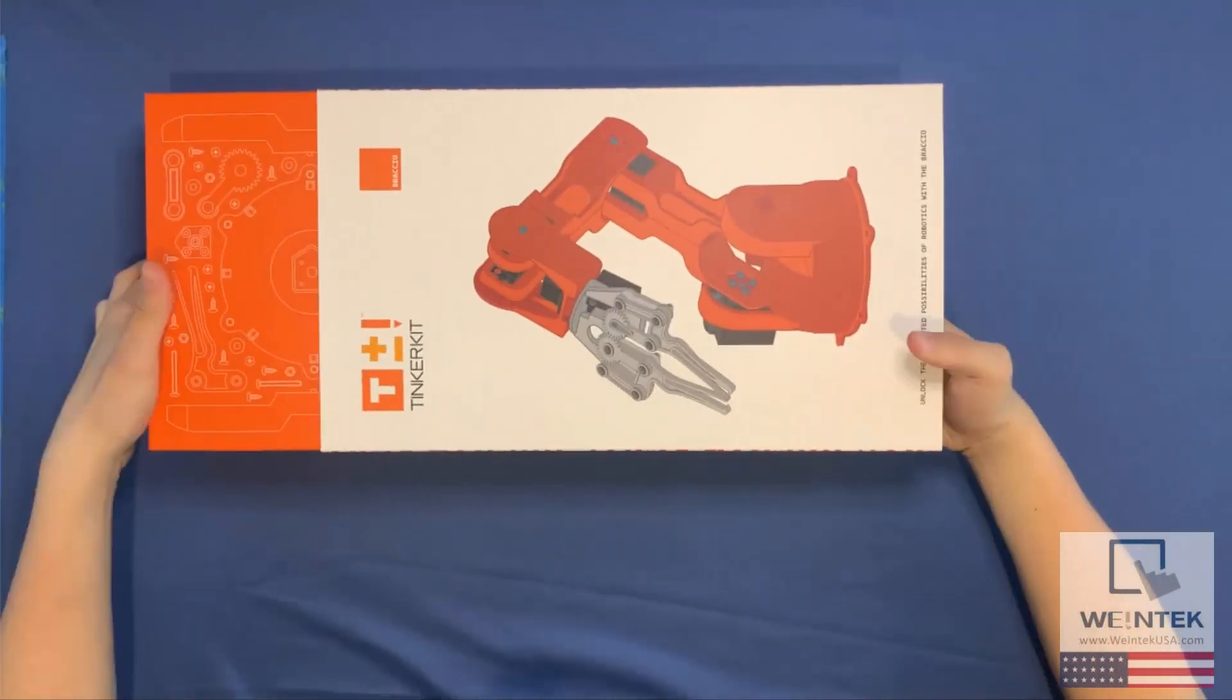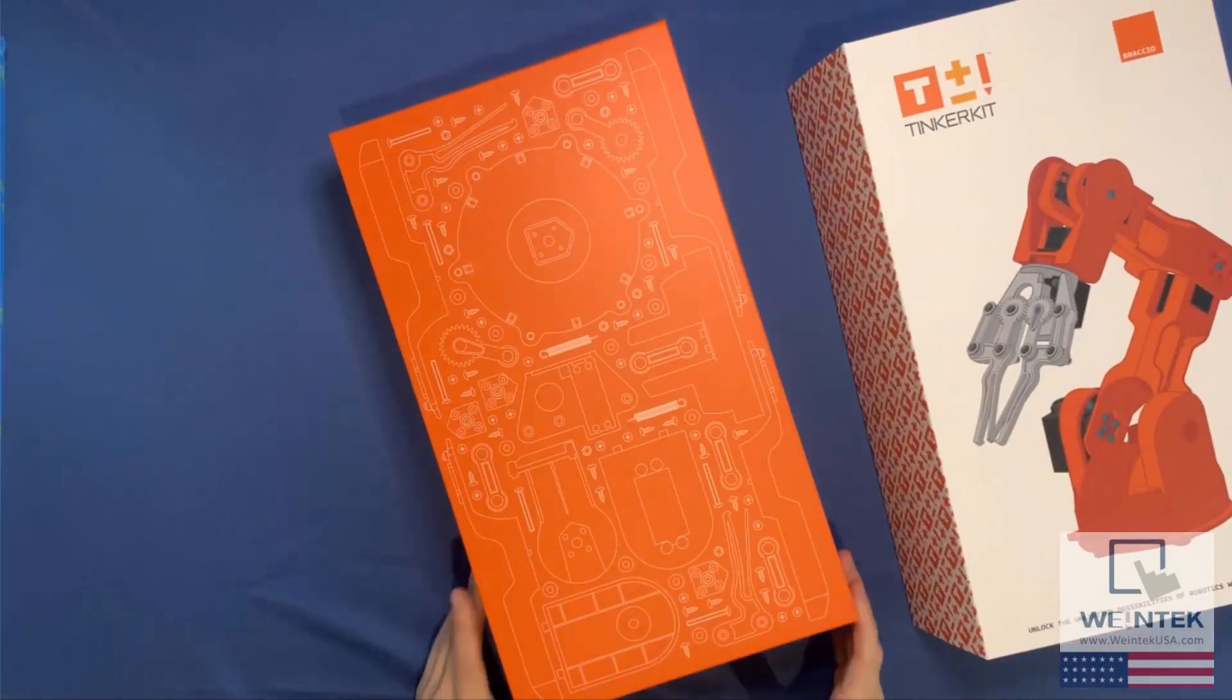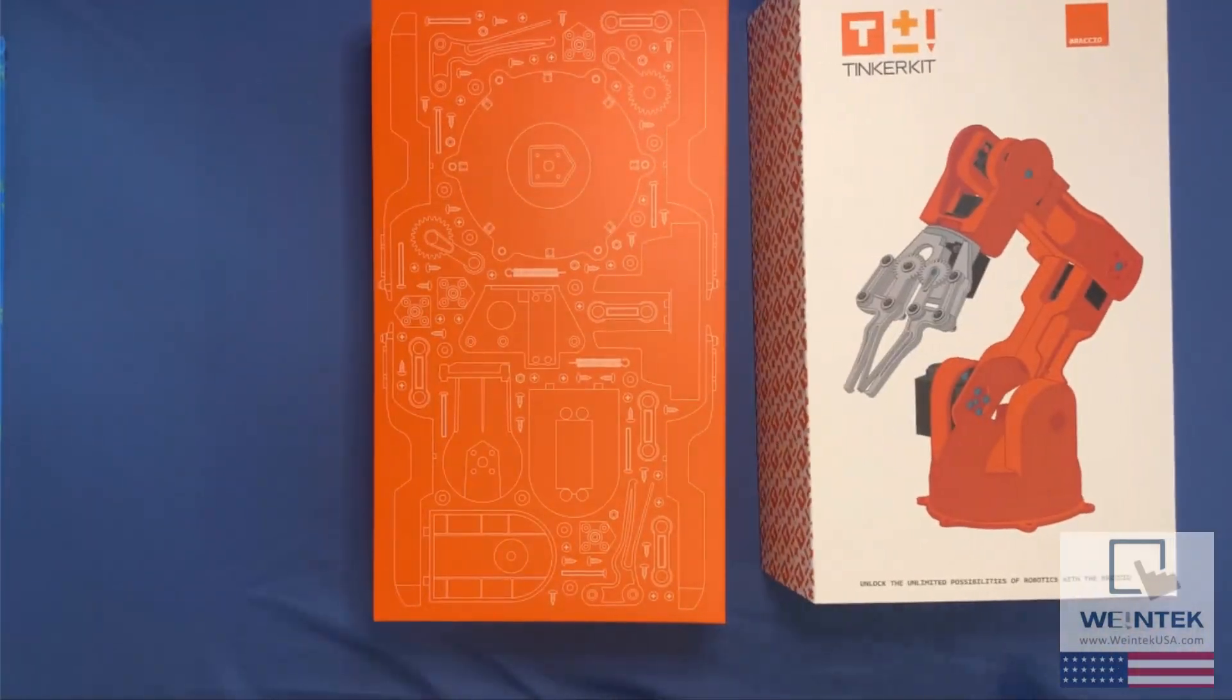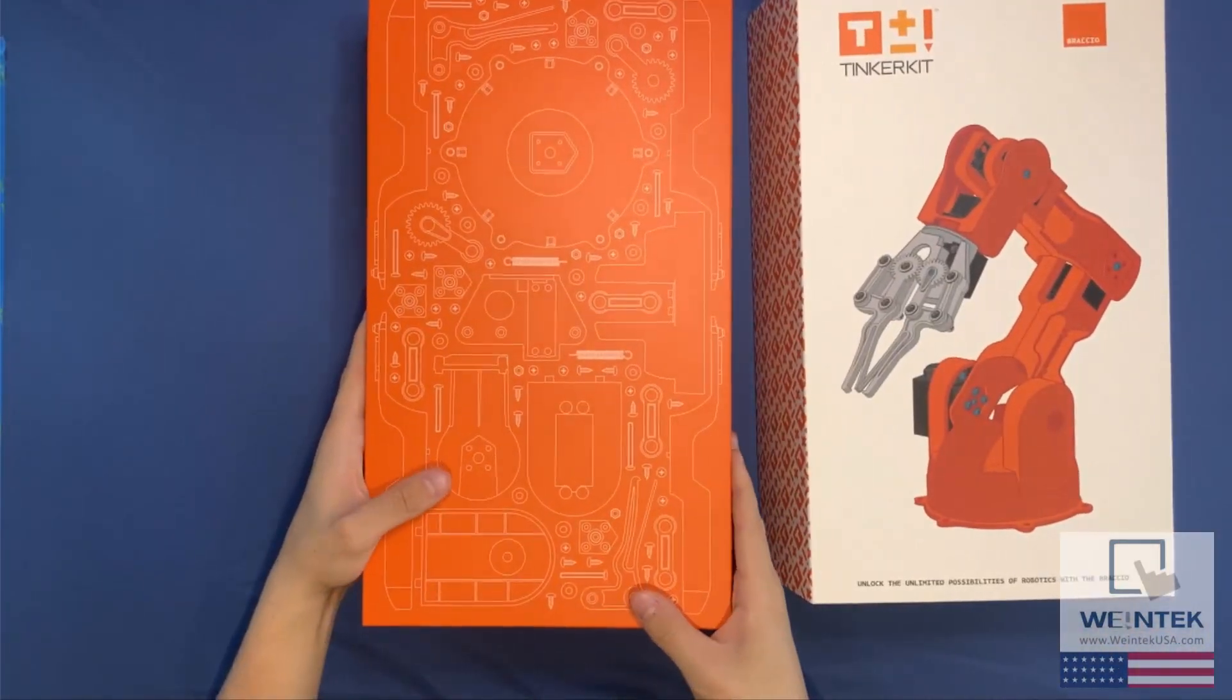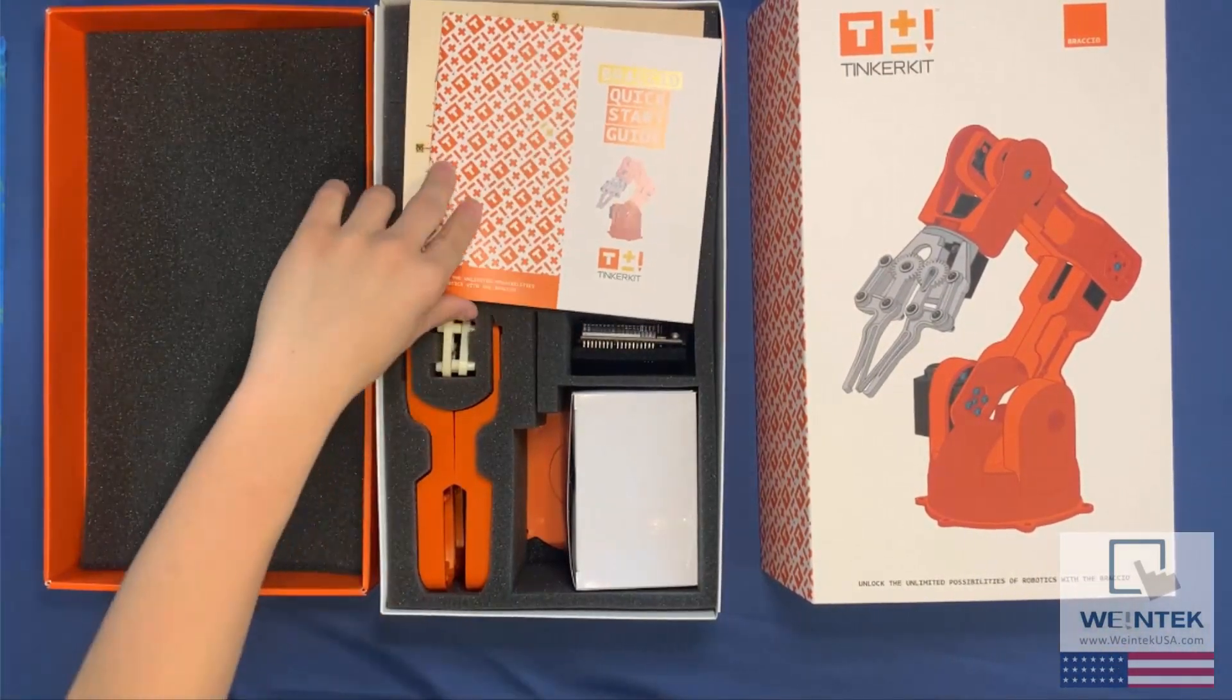Hello everyone! My name is Adam Rojas, and today I have in front of me the Tinkerkit Brasio robotic arm from Arduino.